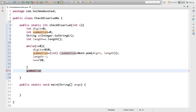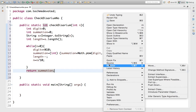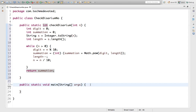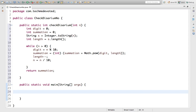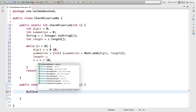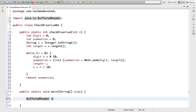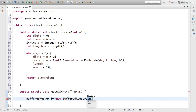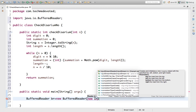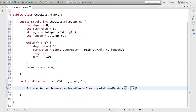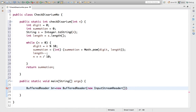Since we are returning an int value, we write: return summation. Now we need to call this method in main. Let's take input from the user using BufferedReader: BufferedReader br = new BufferedReader(new InputStreamReader(System.in)).